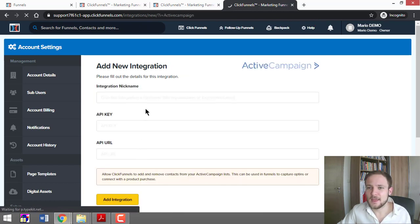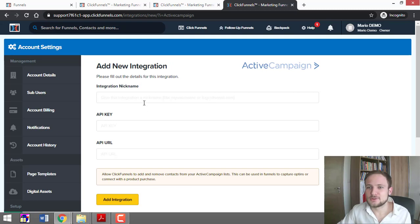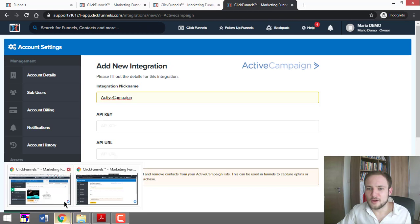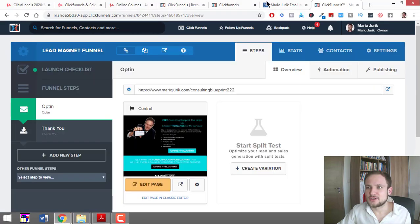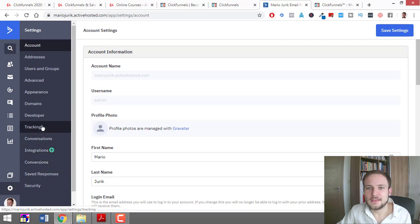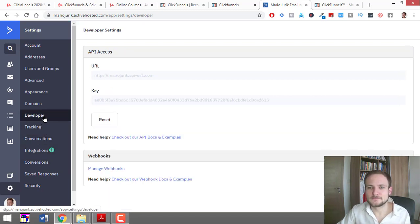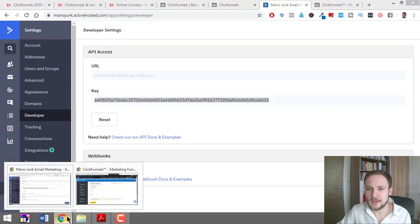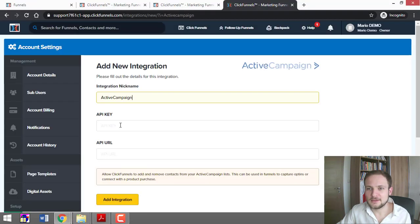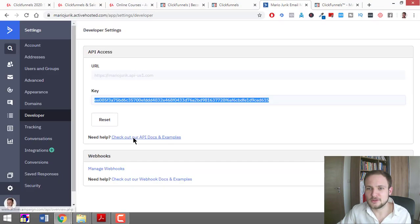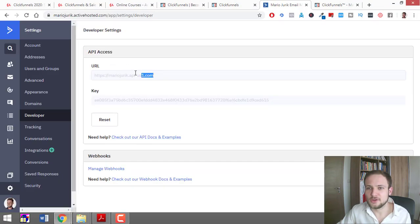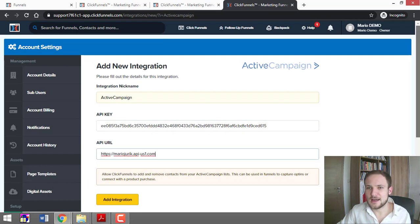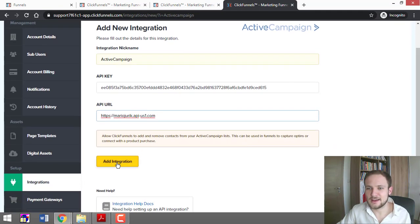You click it, and you need an integration nickname—put 'ActiveCampaign'—then you need the API key. After you register, you come here to Settings, then click Developer, and here you go. This is the key that you need. Copy it and put it right here. Then you take the URL, copy it, and put it right here. Then you just add integration.